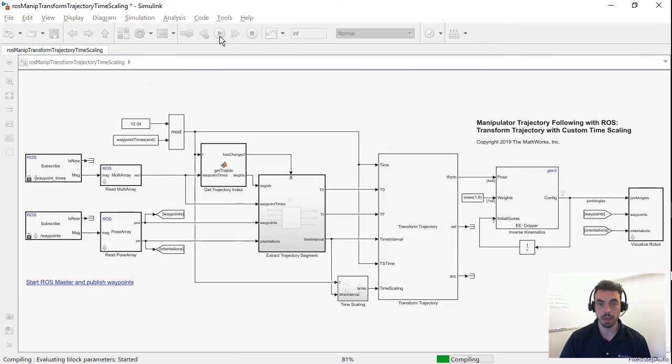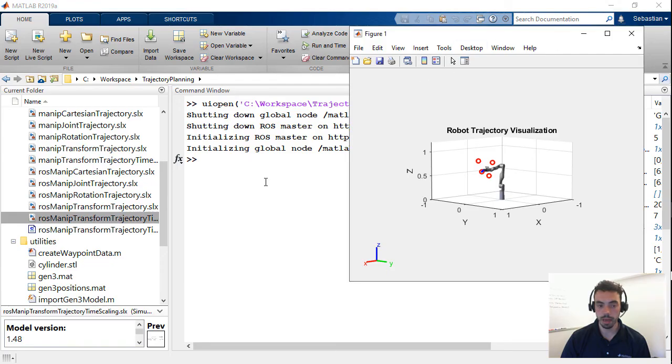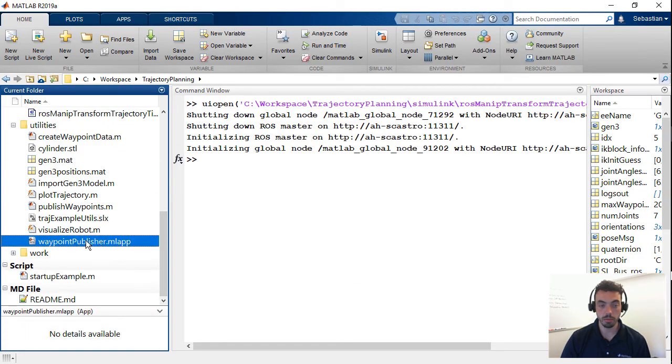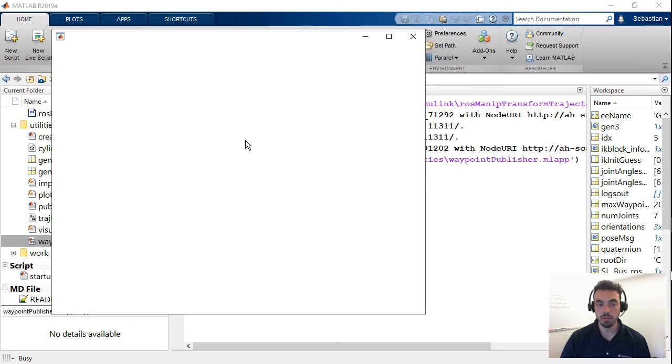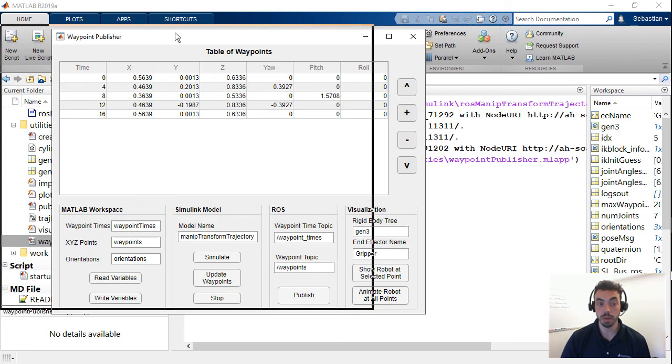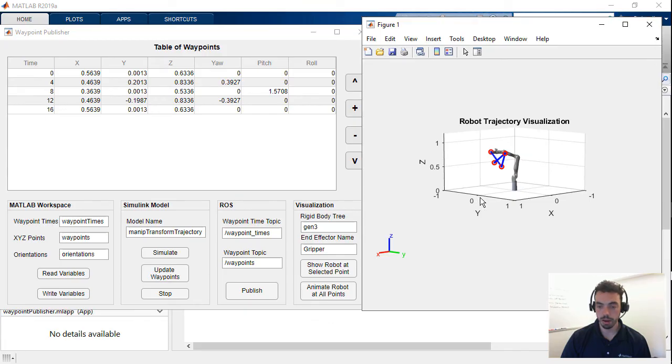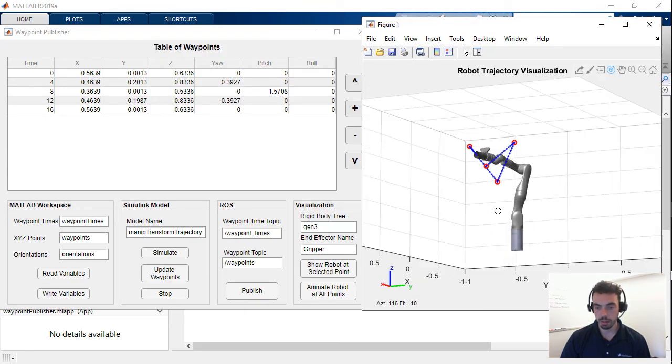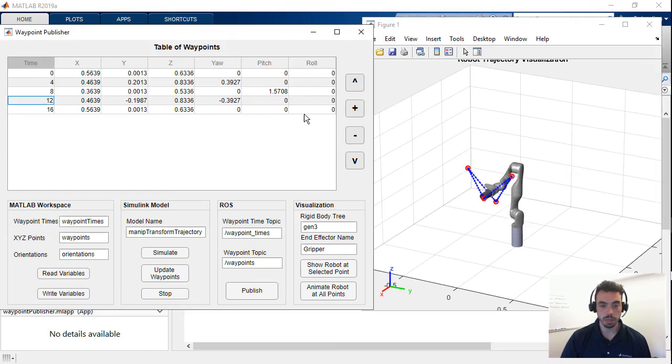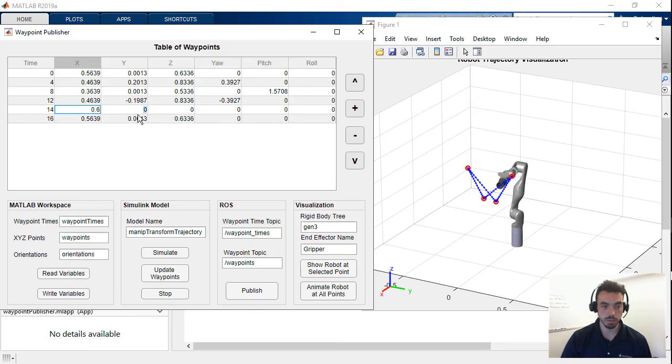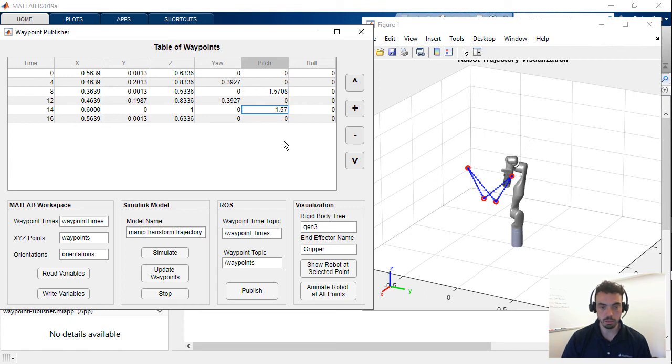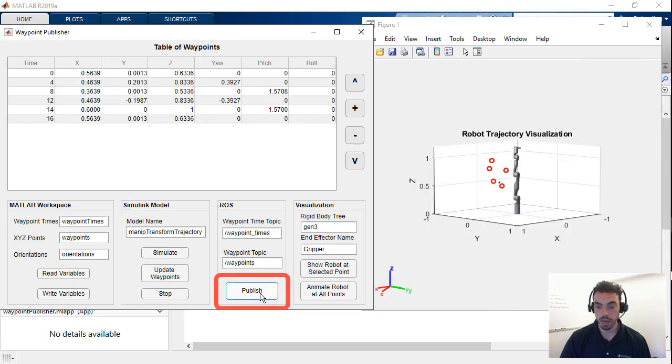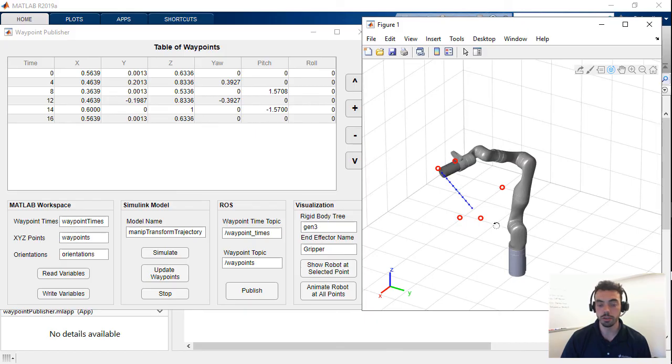So, what I'll show you now in MATLAB is that I've created an app using App Designer that lets me modify and publish waypoints using these ROS messages. So, you know, once I have all of this set up, you see that these are the same waypoints as before. What I can do is go into this app, and I can add other intermediate waypoints. So, let's say, for instance, I want to put something at 14 seconds at a particular pose, and let's also give it a certain pitch, maybe negative pi over two radians. Once I've updated this table, I can select publish, and then that's going to now change my set of waypoints and regenerate a trajectory.